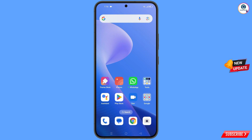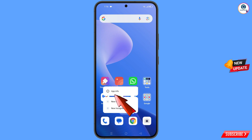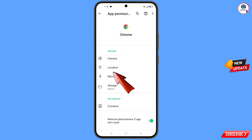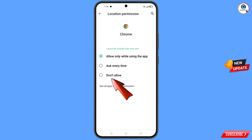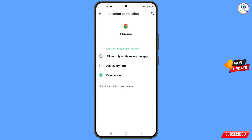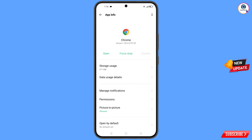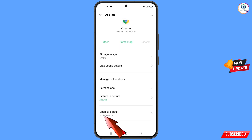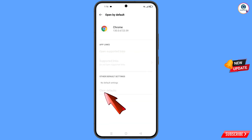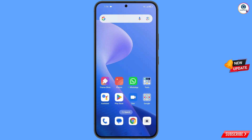Hold the Google Chrome application, tap on app information, tap on permissions, tap on location, tap on don't allow, tap on don't allow anyway. Go back, and here you will see the last option — open by default — tap on it, then tap on clear defaults. Now minimize this.